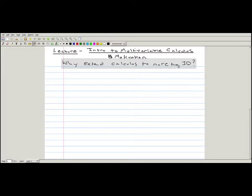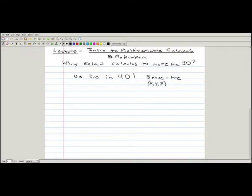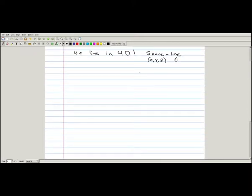A very straightforward and direct answer is that we live in four-dimensional space-time — three dimensions of space with Cartesian coordinates x, y, and z, and one dimension of time. So any physical function that we want to model using calculus is realistically going to depend on four things. In this lecture, I'll list a number of different examples and explain their relevance to various majors and why it's important to consider multivariable functions.